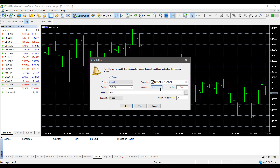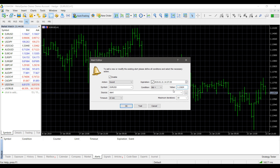For example, let's say we set a condition of Bid is less than. We can look at our Euro/USD in the Market Watch panel on the top left corner to see our current bid price. Since the condition is Bid less than, we can put in a custom value just below the current market — for example, 1.13624 — which is right below the current market right now.